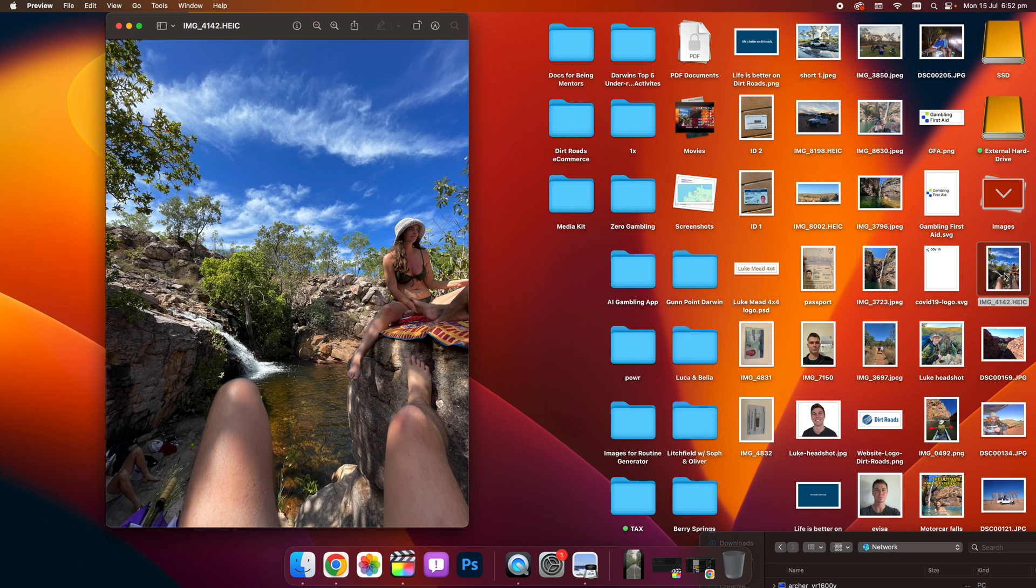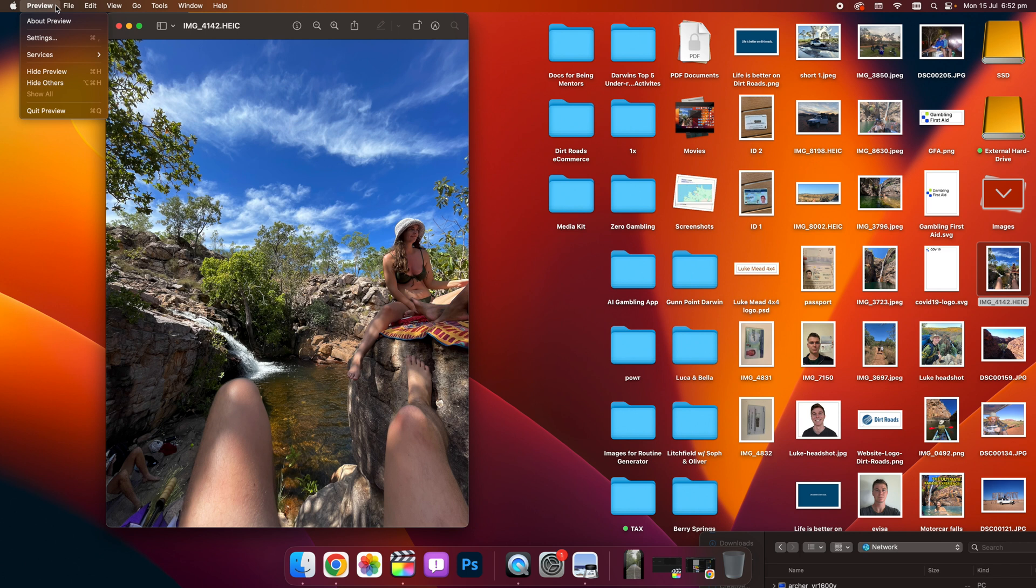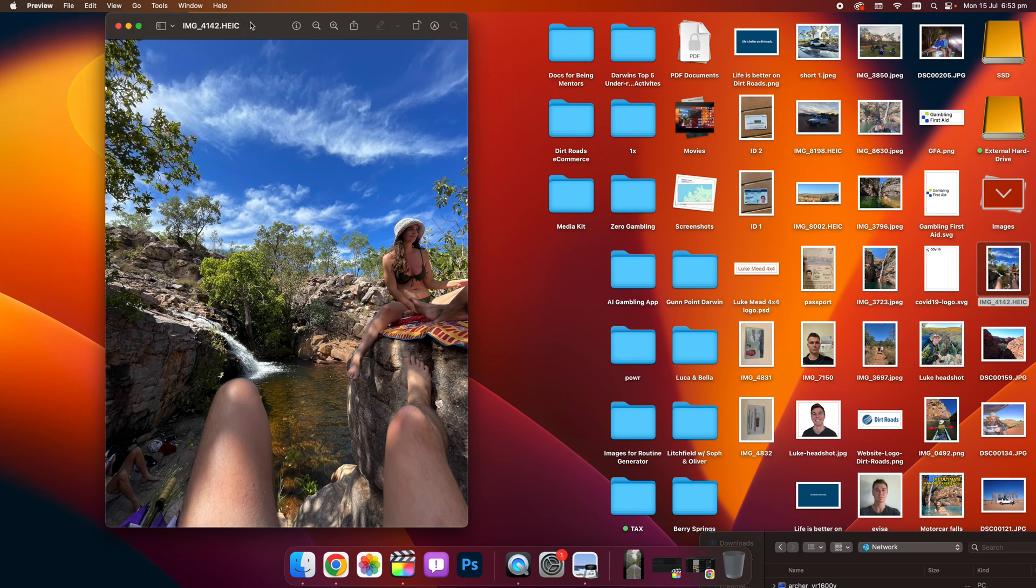So the first thing you want to do is make sure you open up the file on your Mac using the built-in preview software that comes free with all Macs.